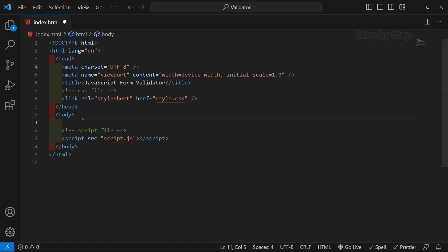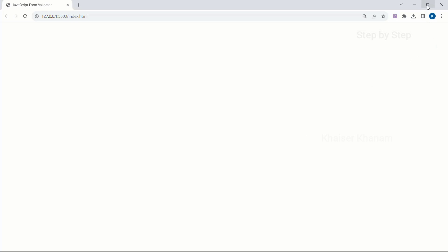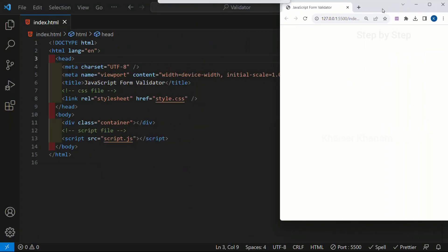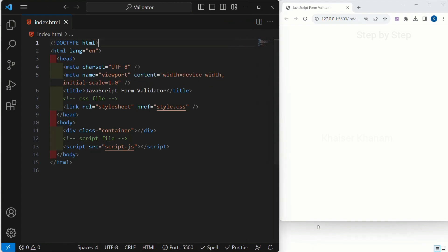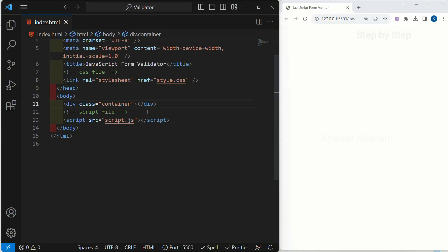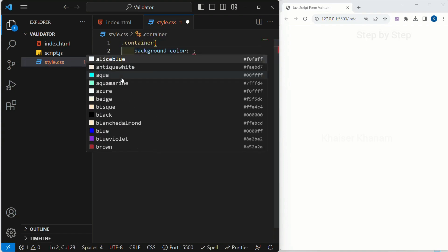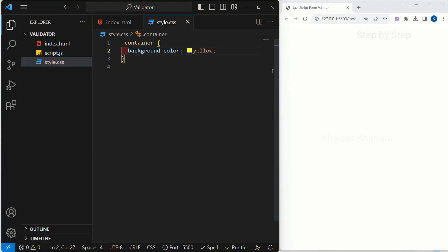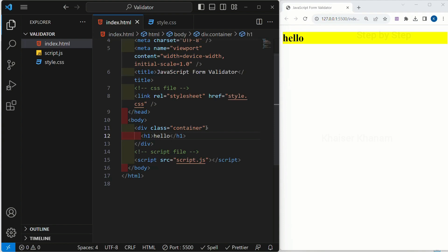That container will be holding our entire form, and the form will be in the middle. I will create one div and give it the class "container". I will open with live server to simultaneously see the result. Just to show where our container is, we are keeping some stylings — background color. Now if you see, this is my container with the text and background color.